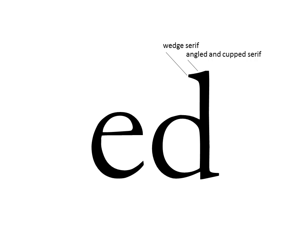The serifs are also angled down into the font or up into the font, depending on where the serif is located. There's usually some cupping that kind of augments that wedge look, but all three of those would be important characteristics for a serif type.